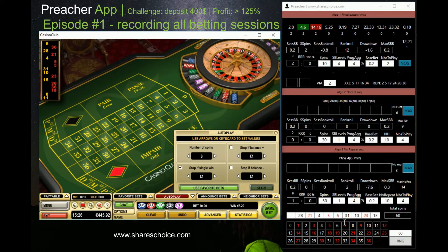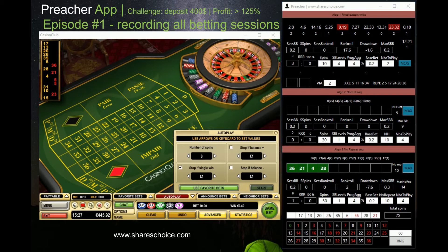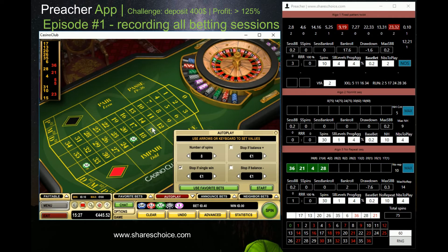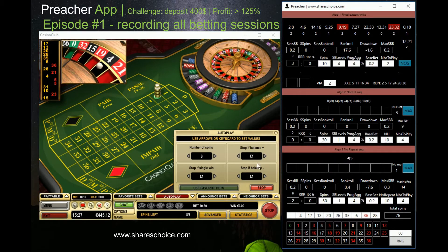In reality, when number 5 came I wasn't fast enough to stop the autoplay, so one more spin was generated. We should have also bet on 5, so I entered the numbers as they happened in the app but didn't record that in reality. I think we won again — that's a quite nice result. Next signal is from algorithm three, non-repeat 10 reached, so I'm now betting on 36, 21, 4, and 28. That was a very fast win — quite nice!